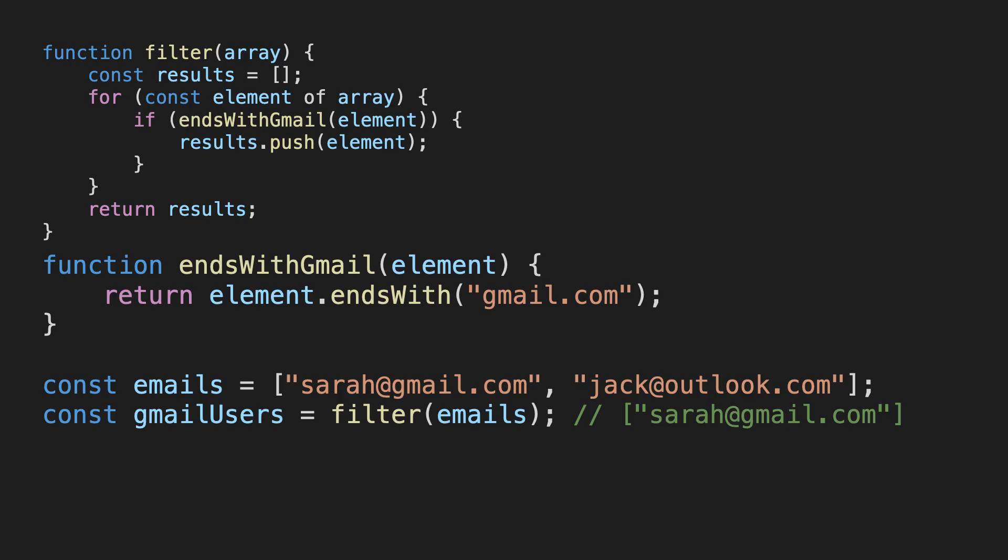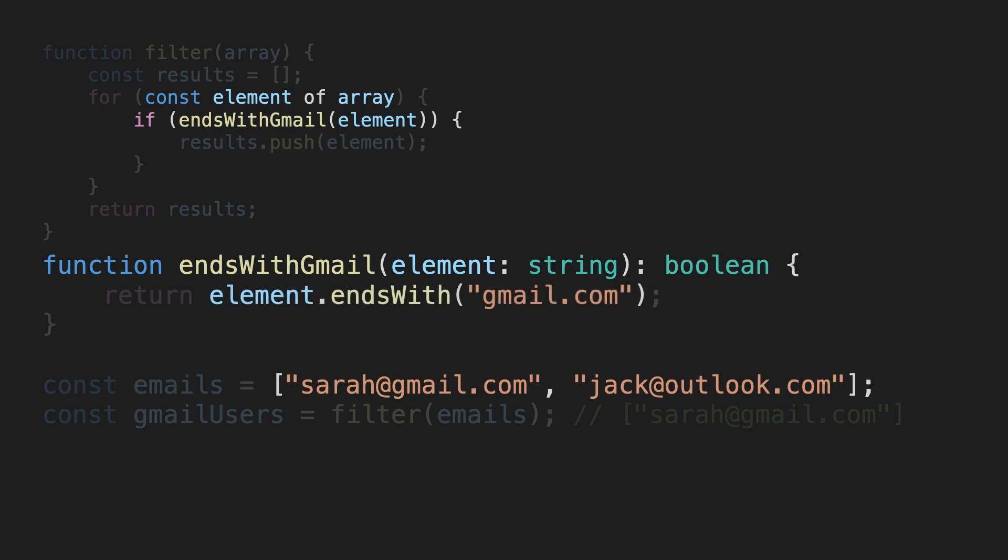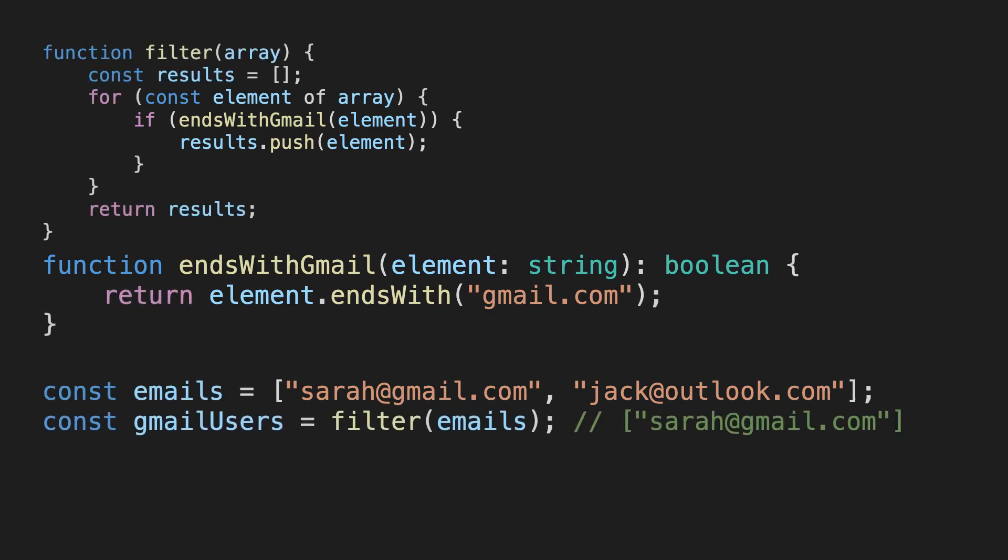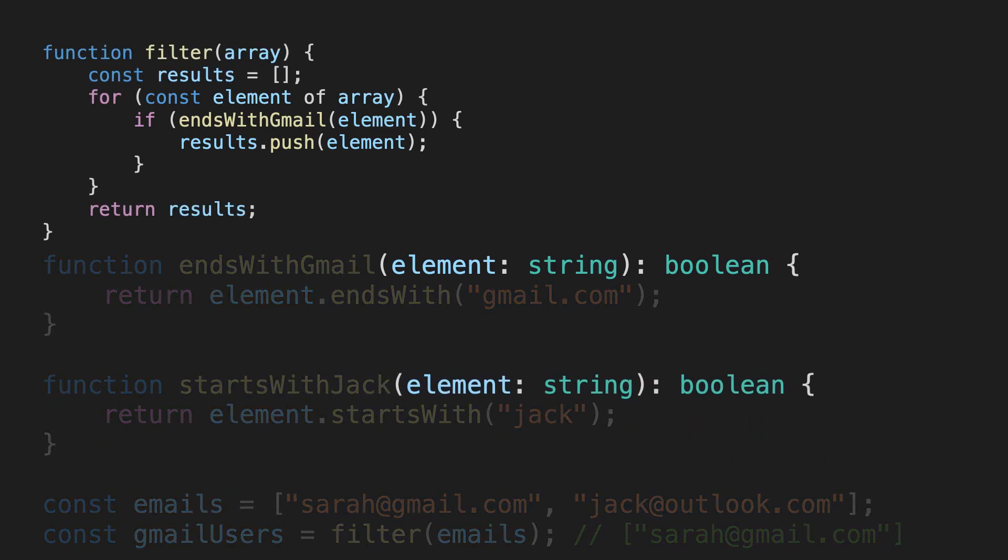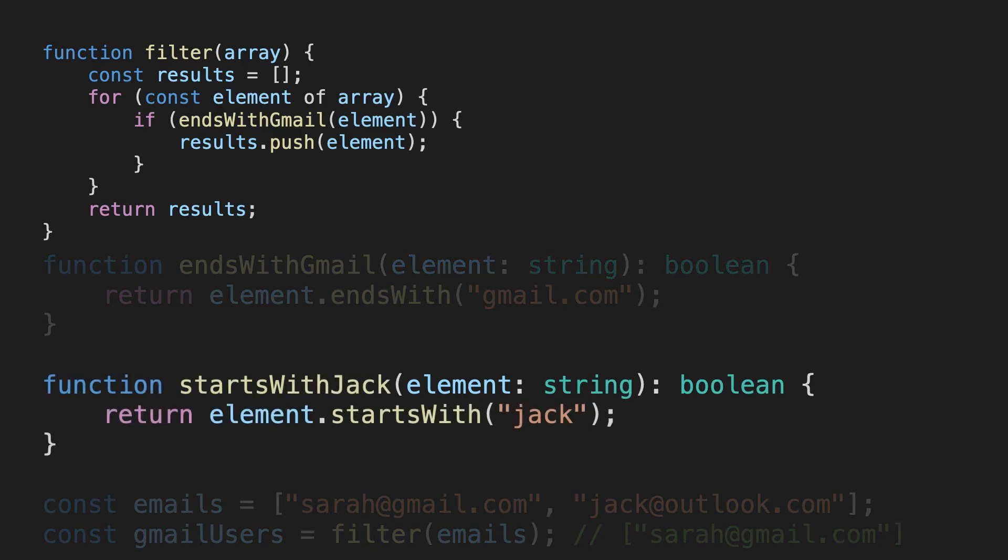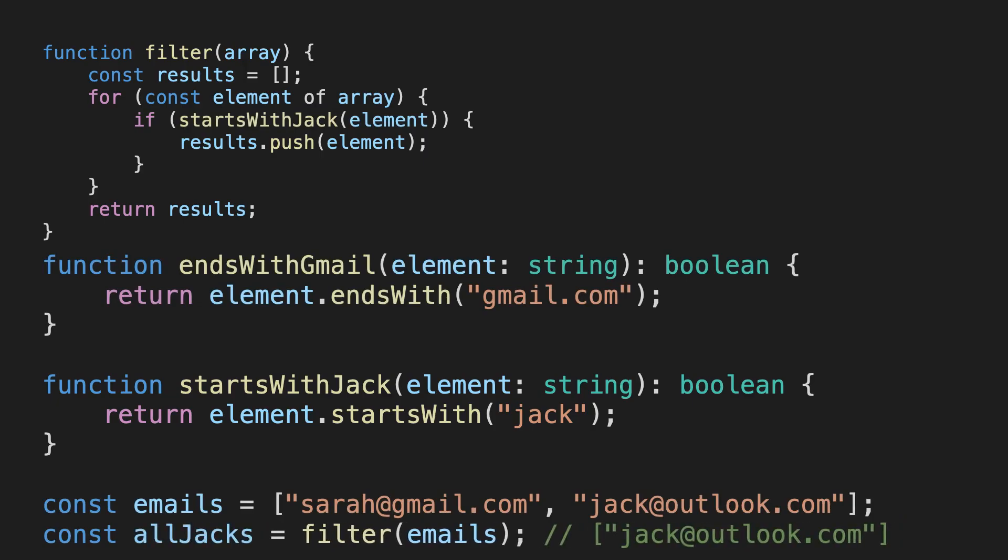Now, let's actually get back our array to filter and call the function. This works because the ends with gmail function receives a string, and each element in our array is a string, which is then passed to the function. It then returns a boolean, because the ends with function returns either true or false. This boolean is then used in the if statement to decide whether or not that element should be added to the results array. So what we can do now is just write another function with the same type signature. For example, this one that finds all the email addresses that start with Jack. Then we can just swap out the function call in the condition here. Of course, then we will get a different final result.